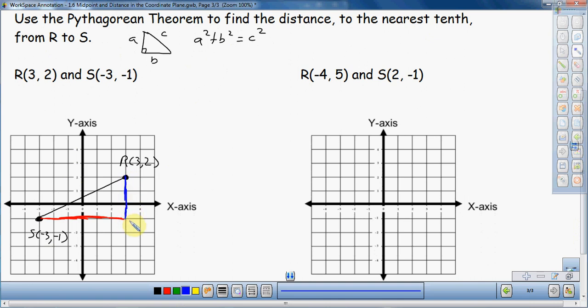So what I'm going to do is use a different color to denote the other two sides. Right here is going to be my base, and right here is going to be my height — those are the other two sides of my right triangle. Now, to use the Pythagorean Theorem, I need to find those two sides. With a diagonal I can't count from point to point, but if I go horizontal or vertical, I can count the distance of those lines.